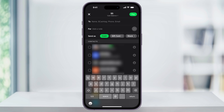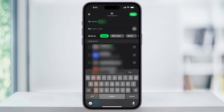At the top, put the person that you're trying to pay in the To field. You can search for their name if they're in your contacts, you can use their cash tag if you know that, or their phone or email address that they used to sign up with. Next, inside of the For field, you can add a note for what the payment's for.